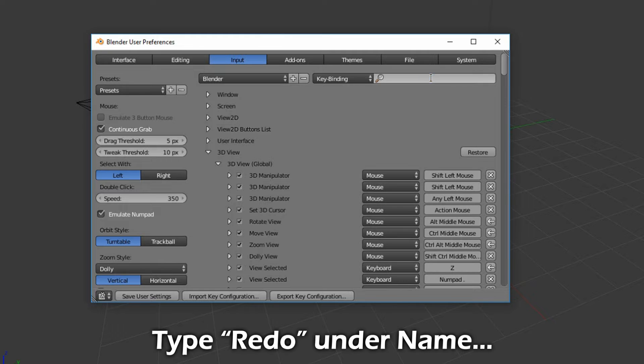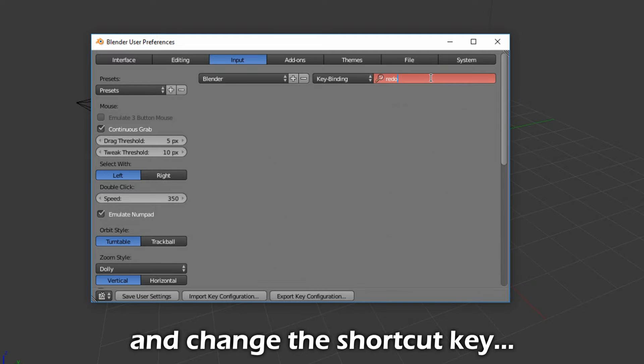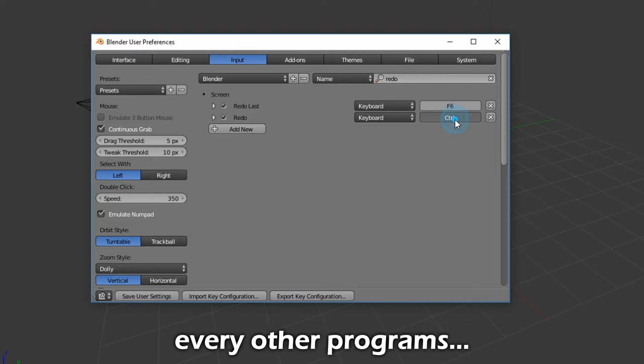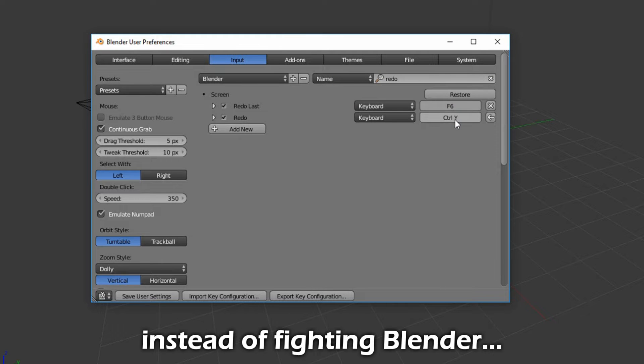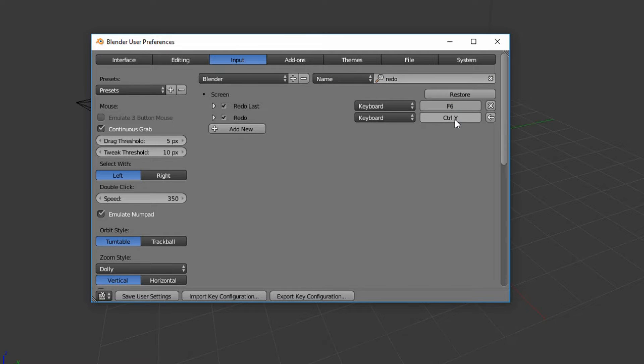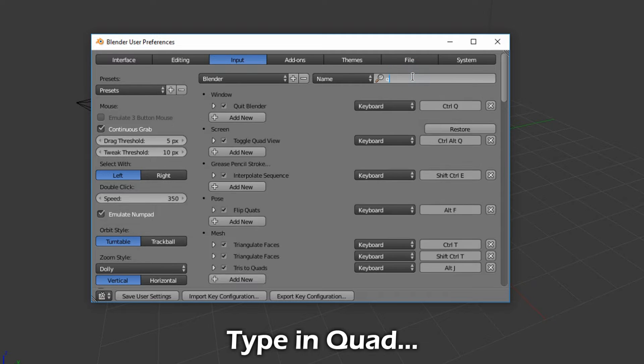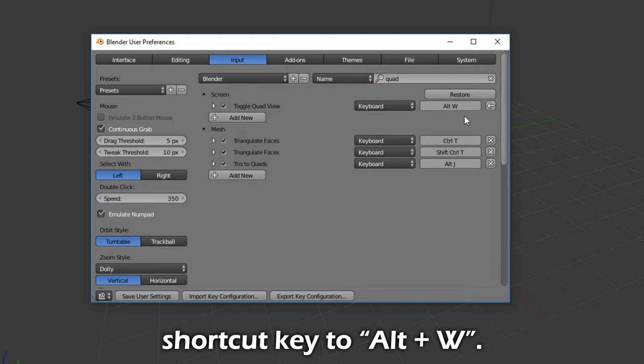Type Redo under Name, and change the shortcut key to Control plus Y to match every other program out there so that instead of fighting Blender, you can just use it. Type in Quote, and change the shortcut key to Alt plus W.